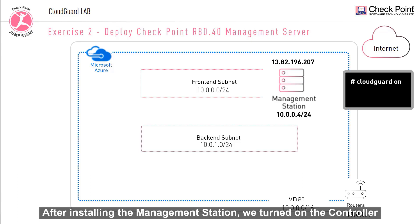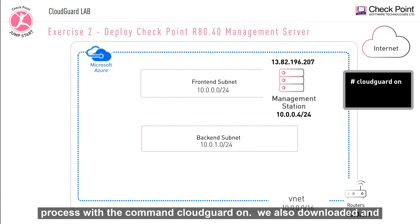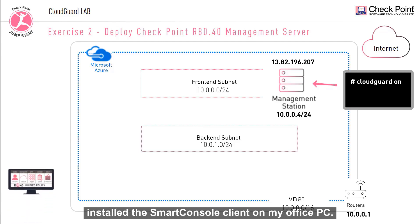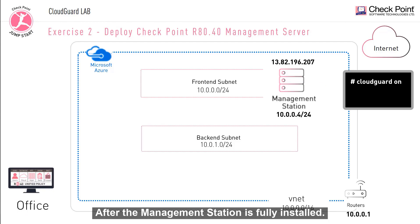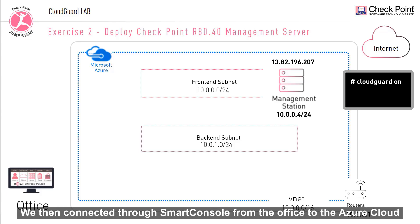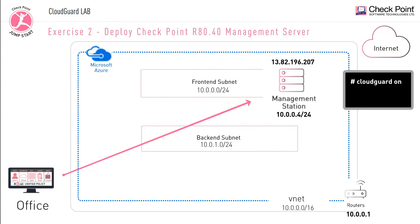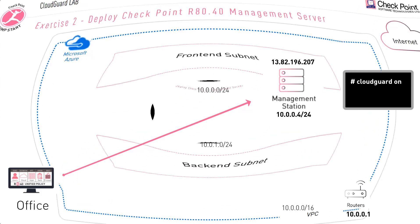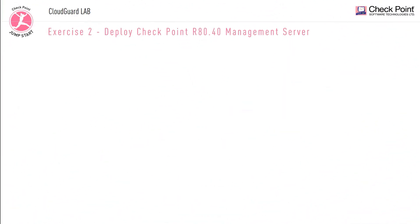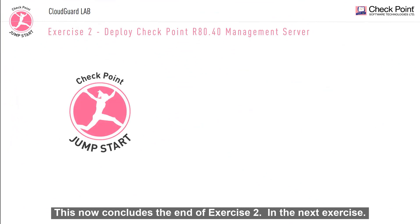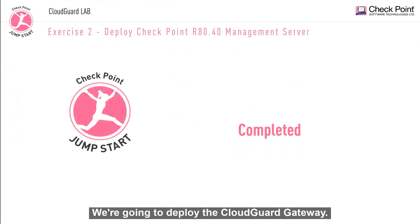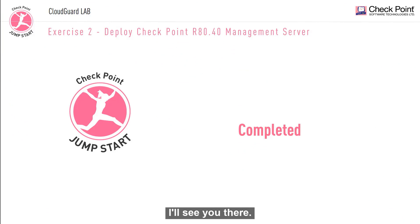After installing the management station, we turned on the controller process with the command CloudGuard on. We also downloaded and installed the smart console client on my office PC. After the management station was fully installed, we then connected through smart console from the office to the Azure cloud. This now concludes the end of exercise two. In the next exercise, we're going to deploy the CloudGuard gateway. I'll see you there.